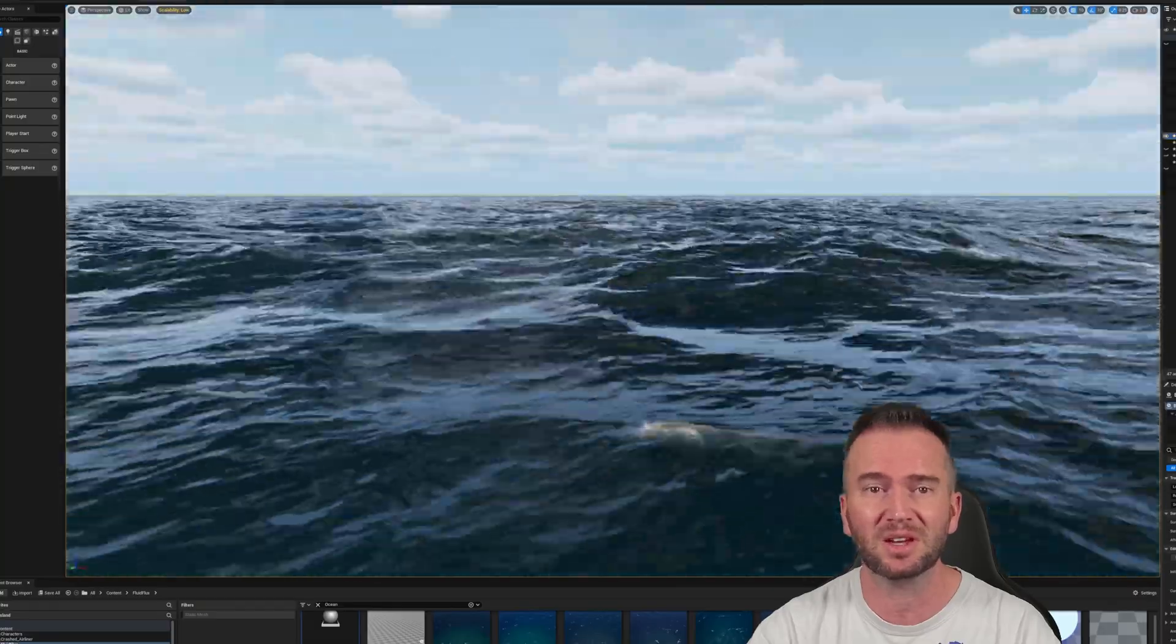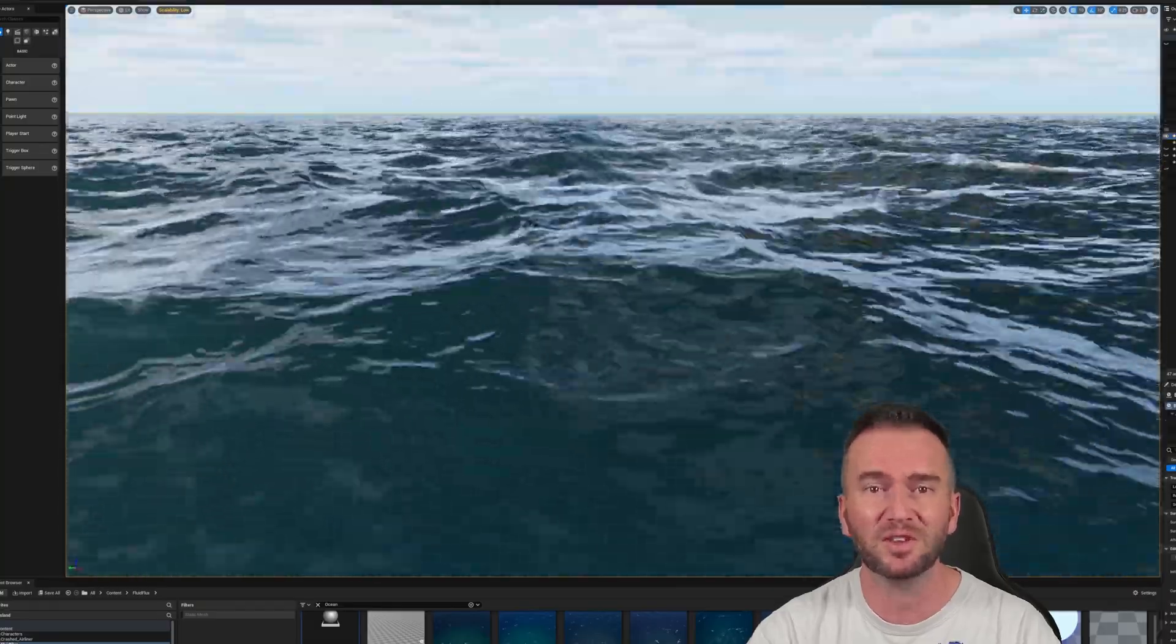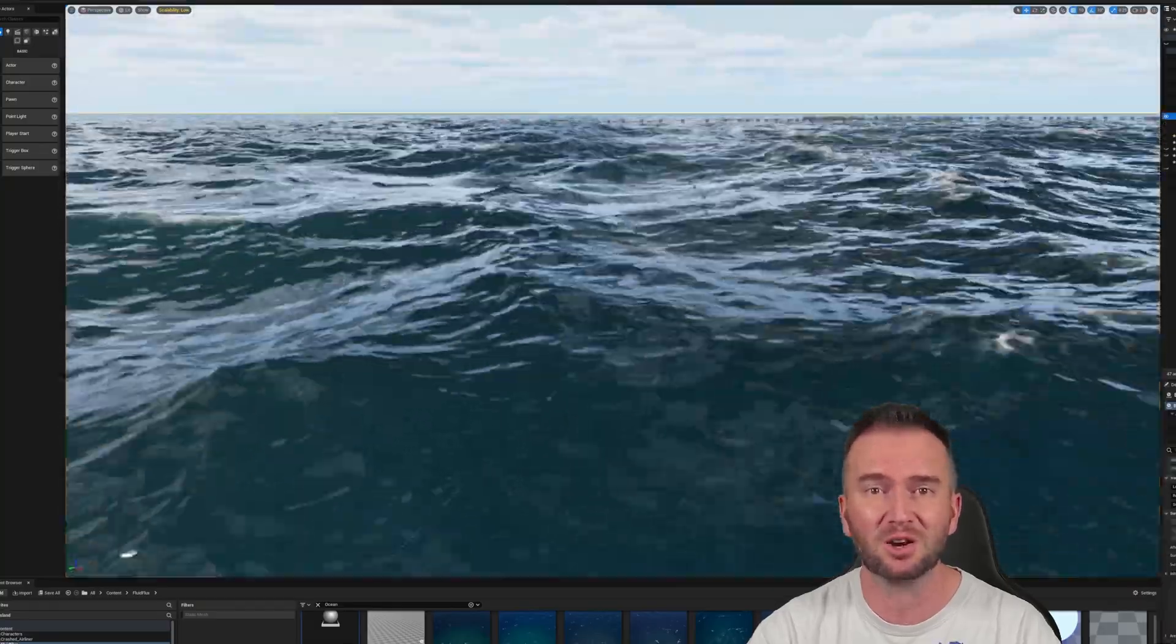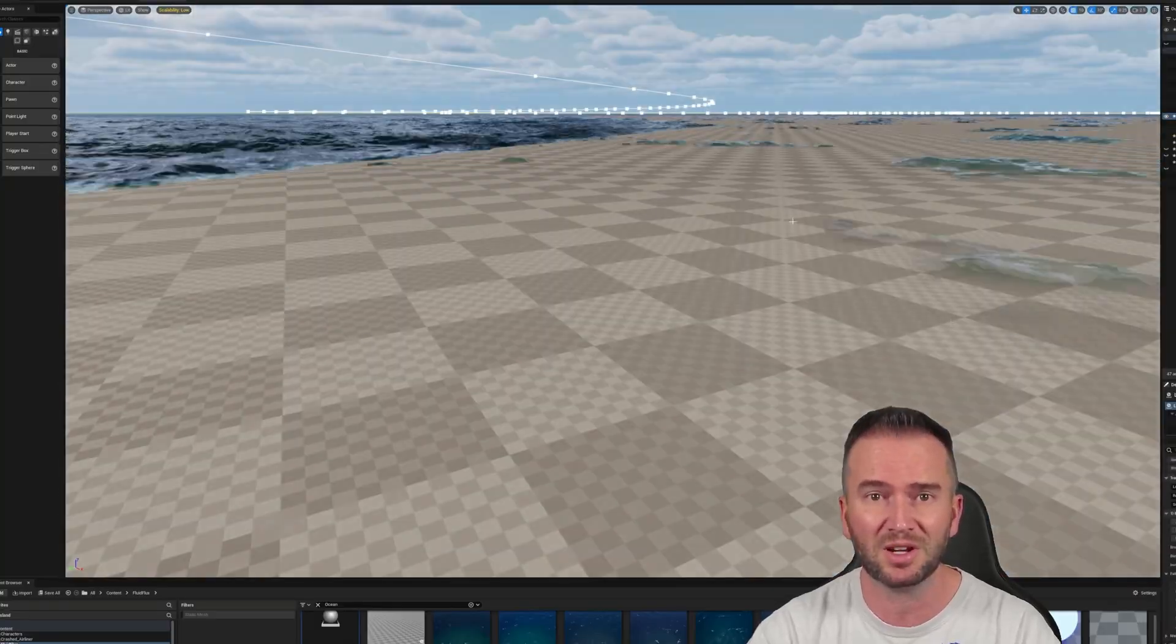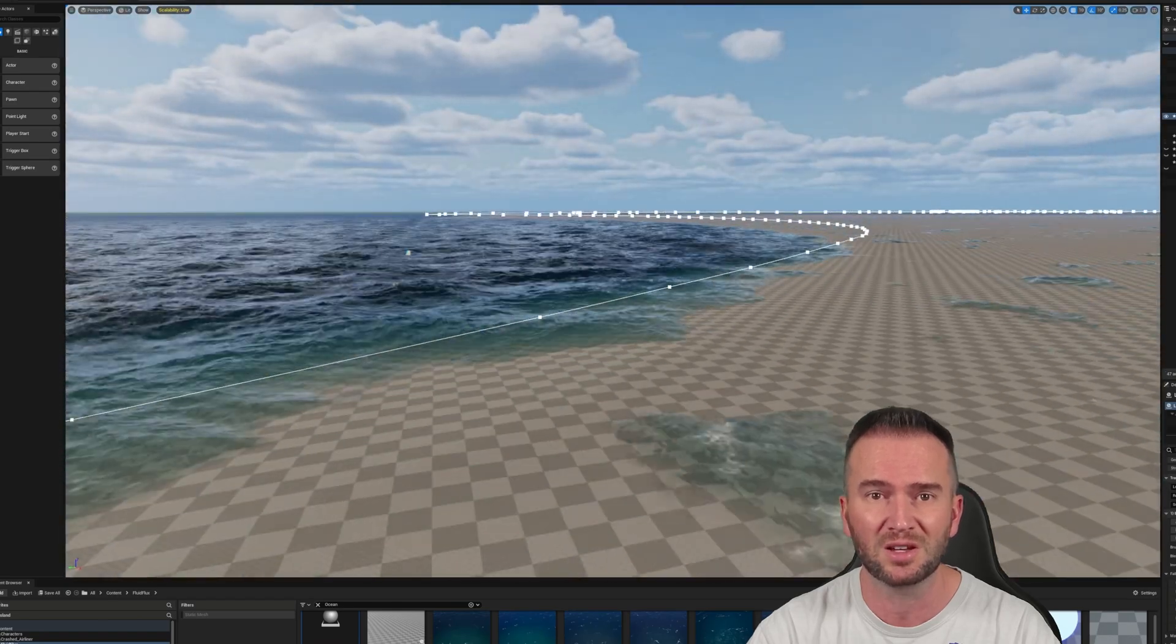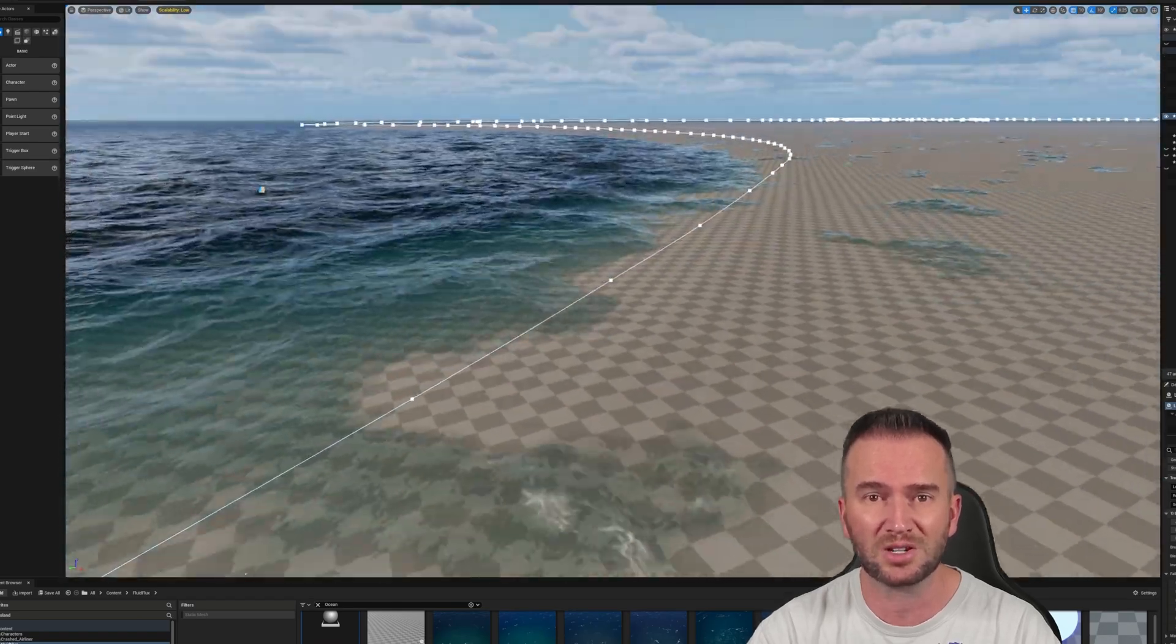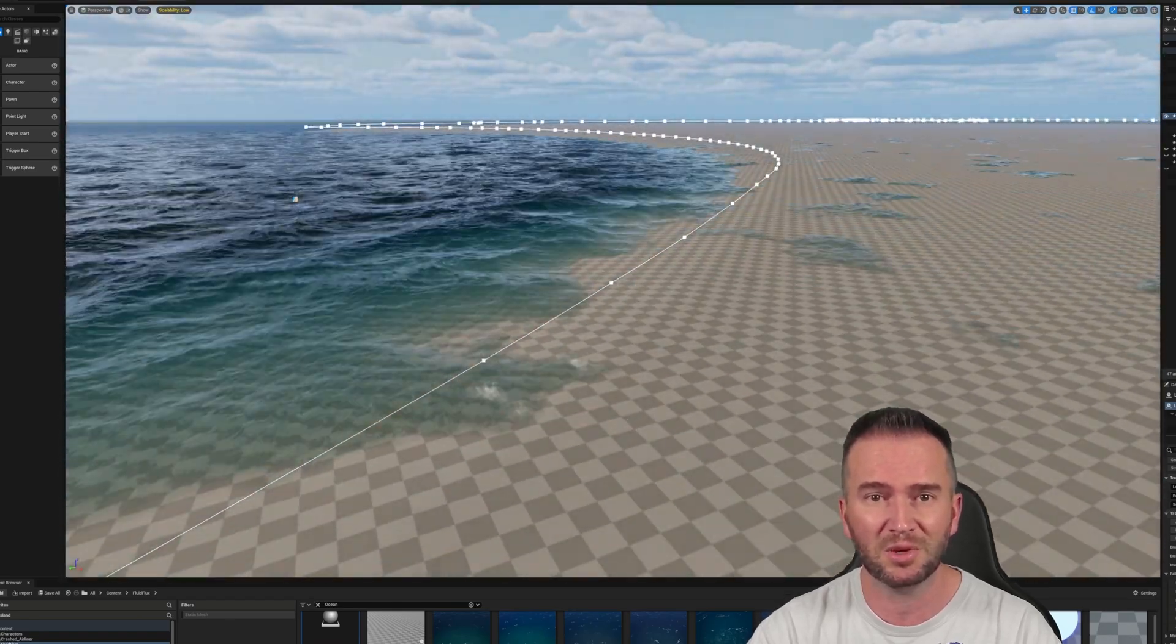You'll see what I mean at the end of the video. Fluid Flux delivers a much higher quality of realism in my opinion, and even comes with sound effects, water interaction, swimming, and much more.